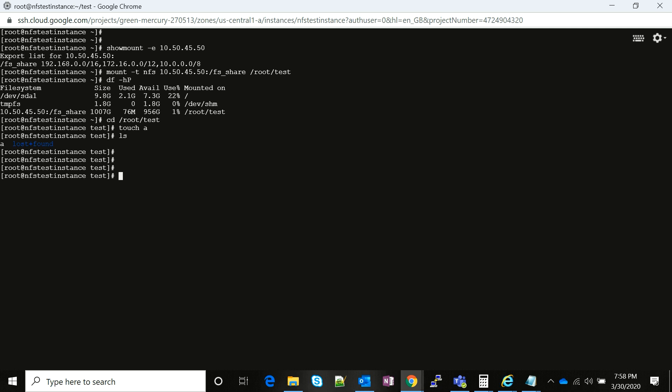The unmounting is as simple as mounting. You just run a command: umount. Then you give the name of the local directory and the file system is unmounted. Mounting a Filestore is similar to mounting any other directory.